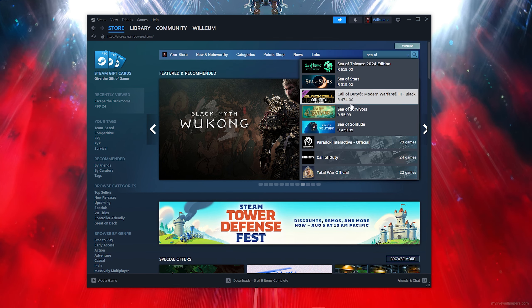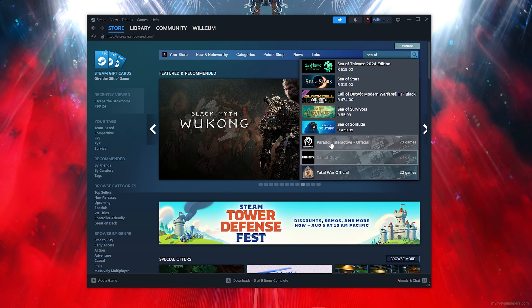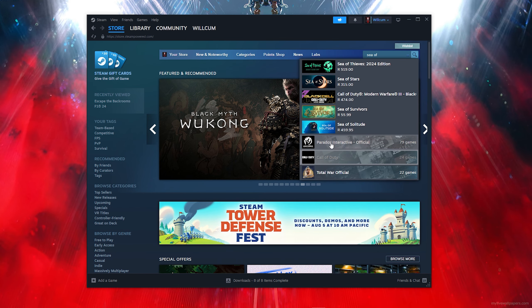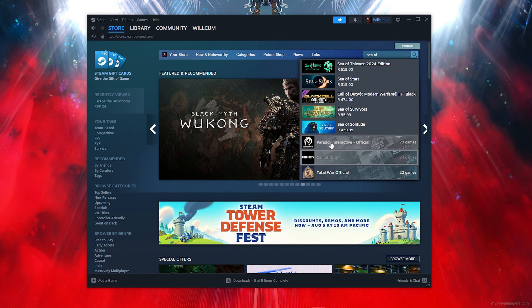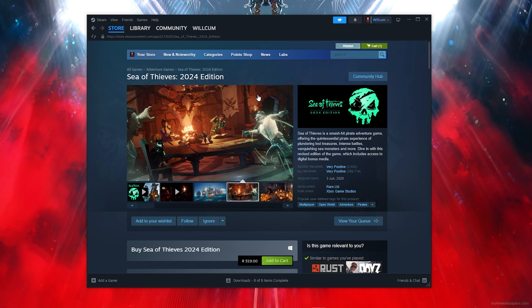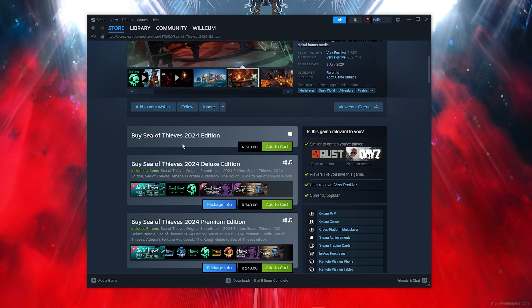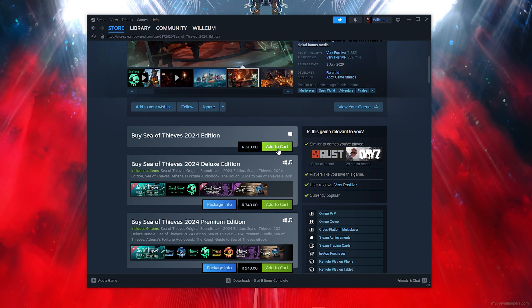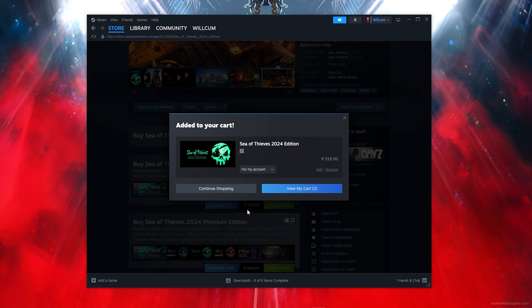Once Steam is fully installed, follow each step I do. Go ahead and click on the search bar and type out 'Sea of Thieves.' Once you've typed that, make sure you click on the correct result.